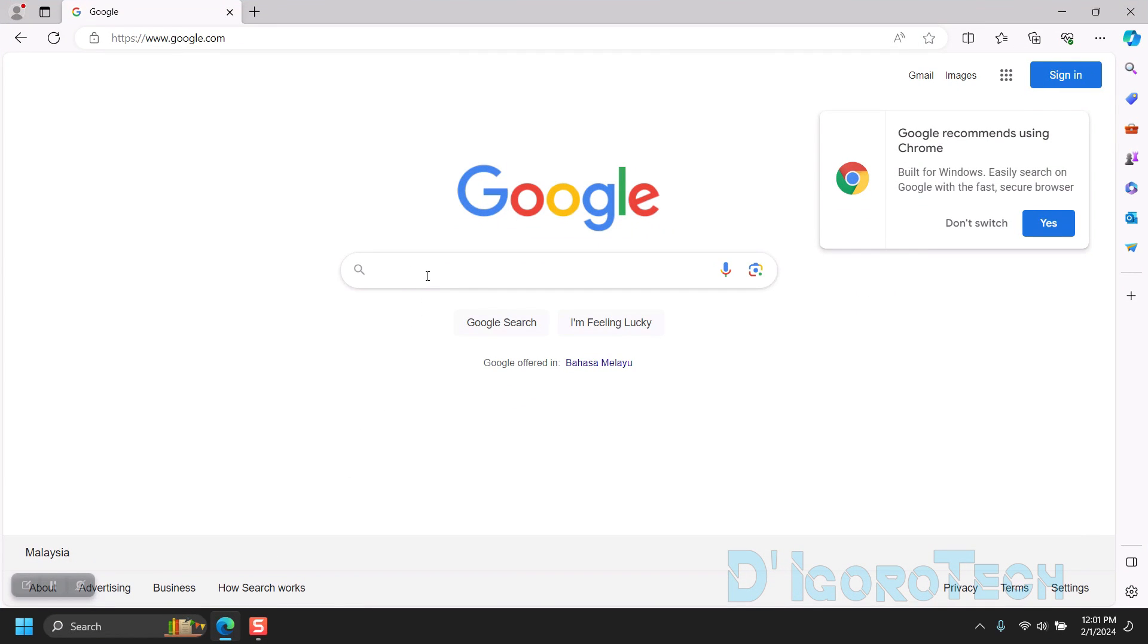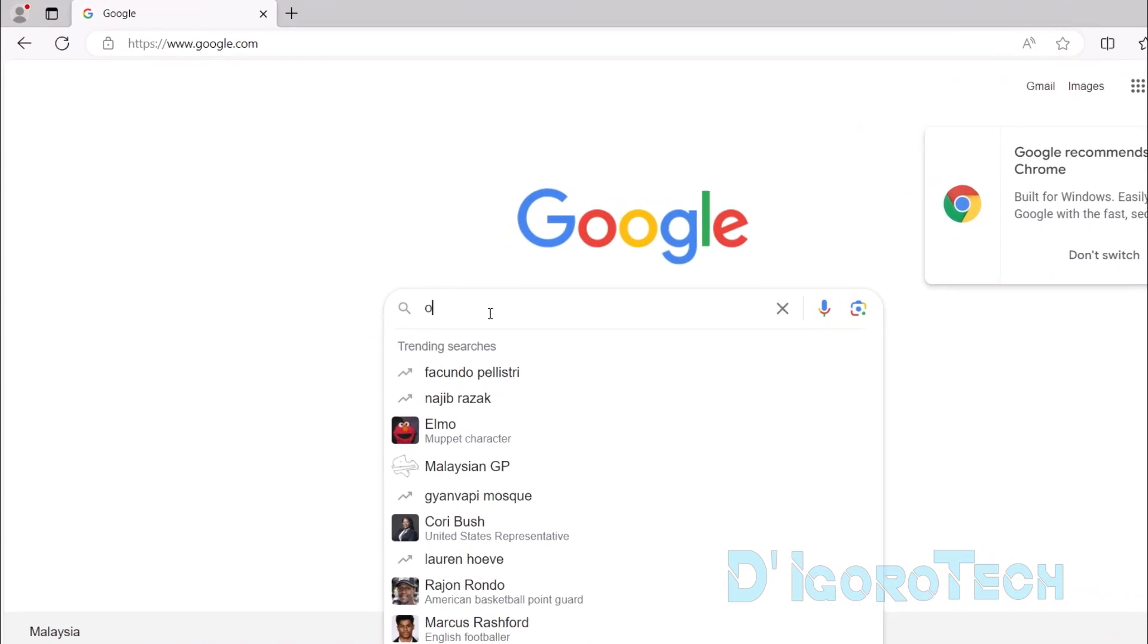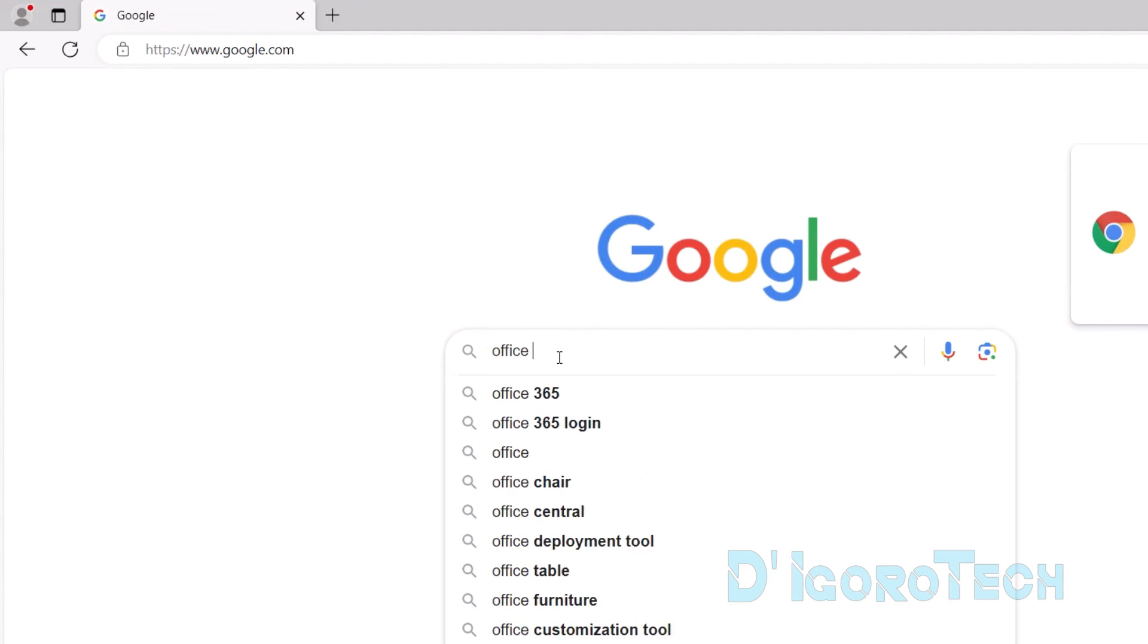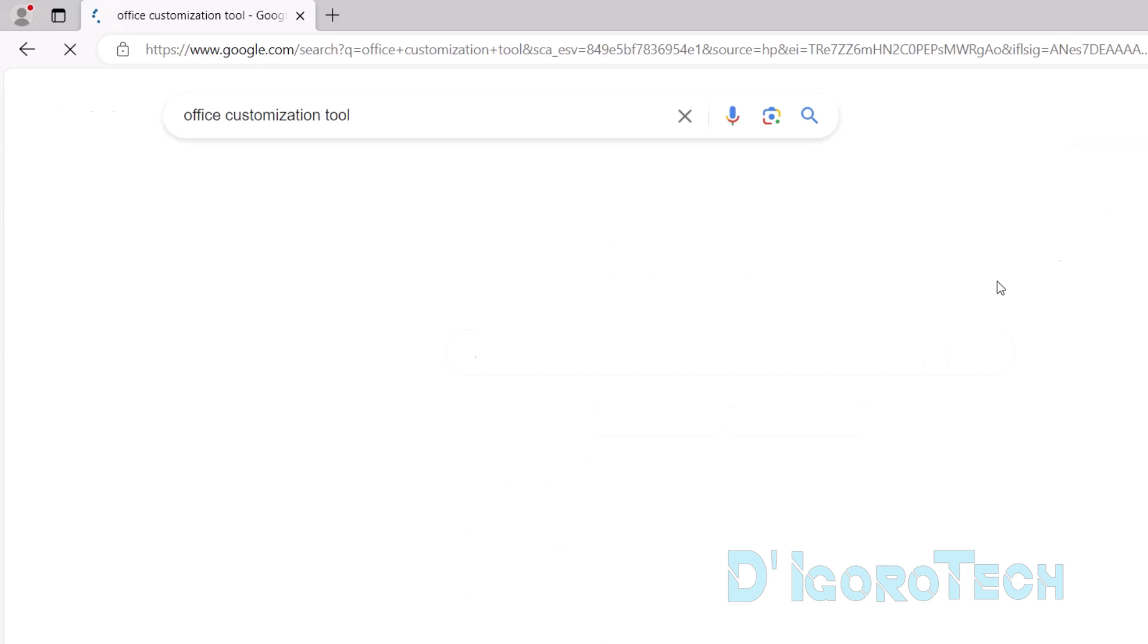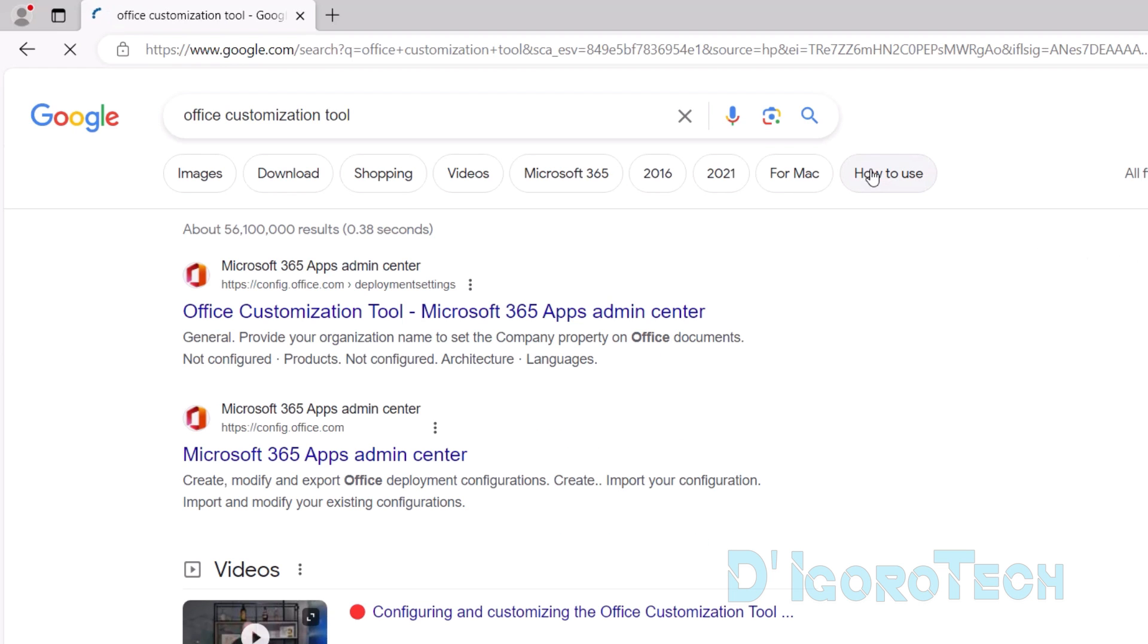Let's first download the required files. Open your web browser. Search for Office Customization Tool. Choose the first option which is from the official website office.com.